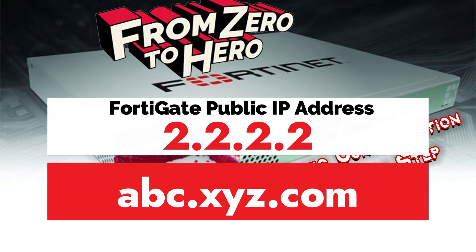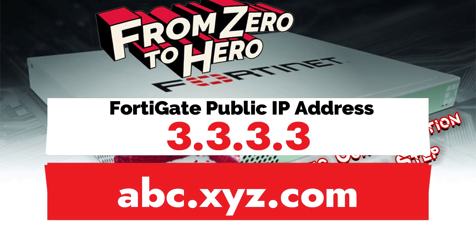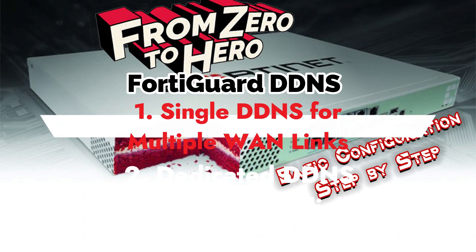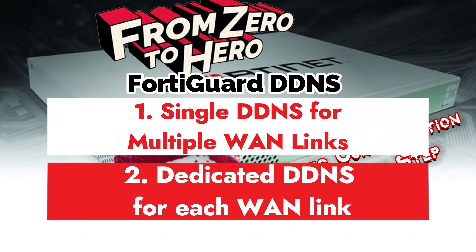An example is instead of entering your device IP address which is 1.1.1.1, you can simply use the Dynamic DNS which is abc.xyz.com to access your device even though the IP address changes to 2.2.2.2 or 3.3.3.3. We have two options for the DDNS configuration.